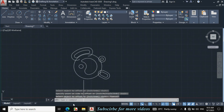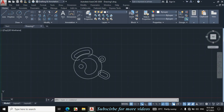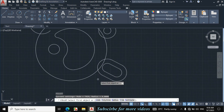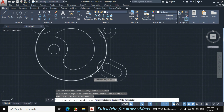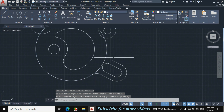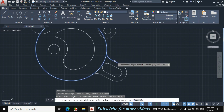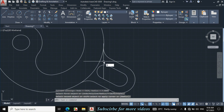Now I will make all these fillets. I will make this fillet with the radius of 29mm circle. This fillet radius is 7mm and this fillet is also radius 7mm. Press F for Fillet, click on Radius, enter 7mm, click on this circle and this circle. Press to repeat the command, click on this circle and this portion. Press TR double Enter and trim this portion.